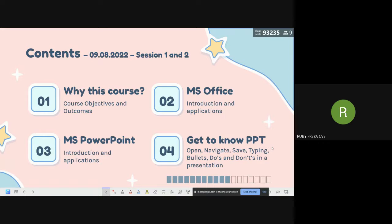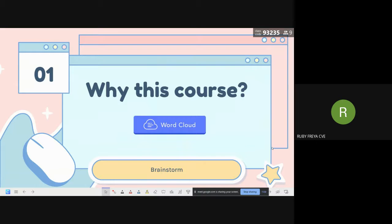We'll start with an introduction to MS Office as a whole, and under that we'll deal with MS PowerPoint — starting with its introduction, then basic commands and tools used in PPT. Some of you may already know the basics like opening and closing a presentation, others may know more. We'll have this as an interactive session where you can give your inputs and make the class interactive.